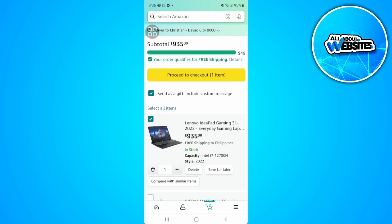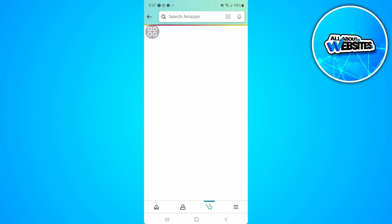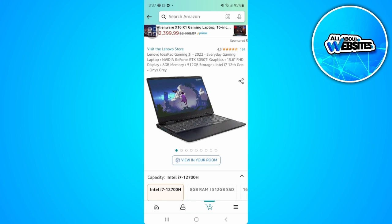For example, let's just tap on this product. As you can see, there is a share icon beside the picture of the product. So let's just tap on that share icon.